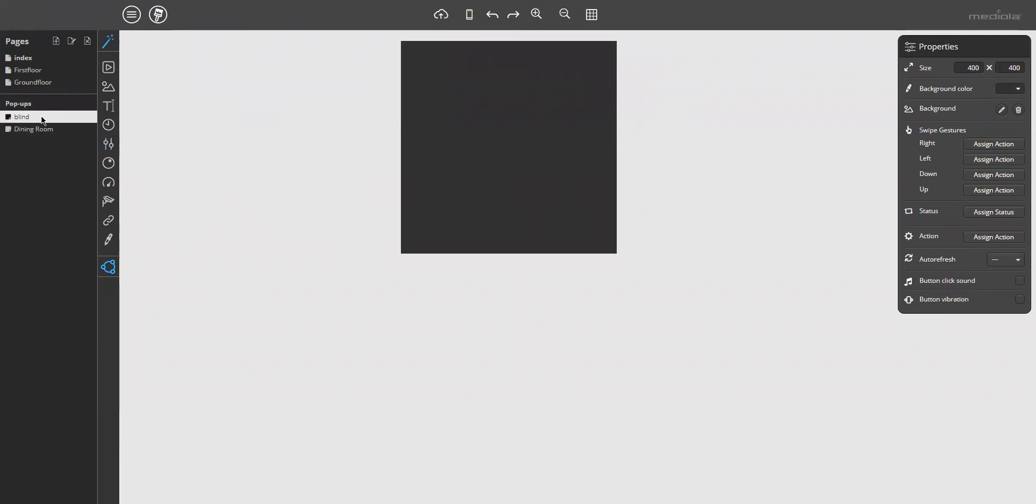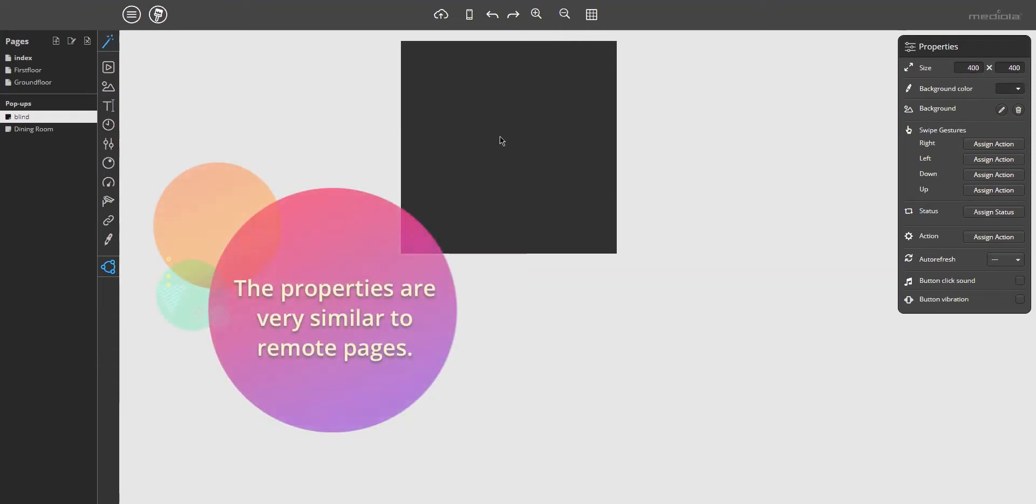Now you can see on the left side, there's a new pop-up in the pop-up list. To modify the properties of this pop-up page by, for example, background color or background image, click in the background just for a normal remote page. And the properties on the right side are nearly similar to remote pages.